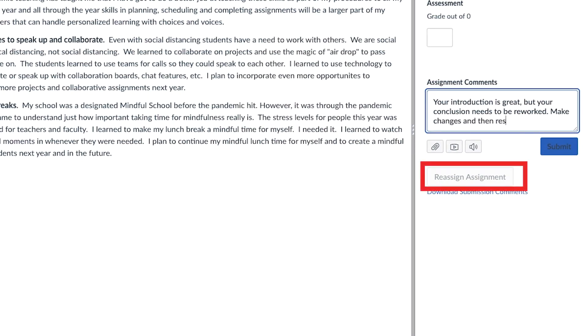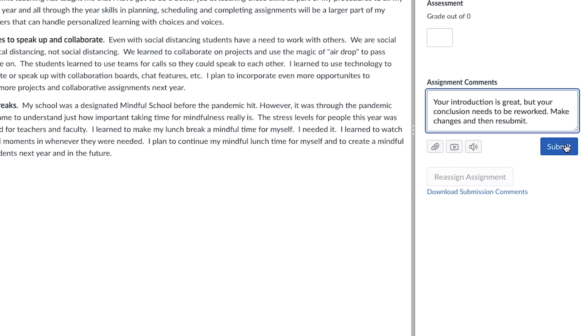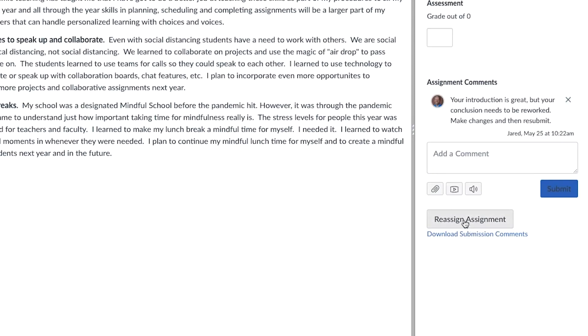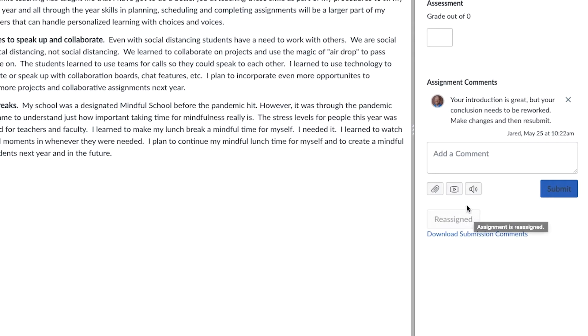The way you activate the button is by adding a comment. You could type a comment or you can make a media recording. Once you click submit, you will have the option to select reassign assignment. So let's say a student submitted their assignment and didn't complete a portion of it — you'd make a comment about what they need to finish and then select reassign. Or maybe a student was unclear about something, and you could make a comment asking them to add some details and then select reassign.